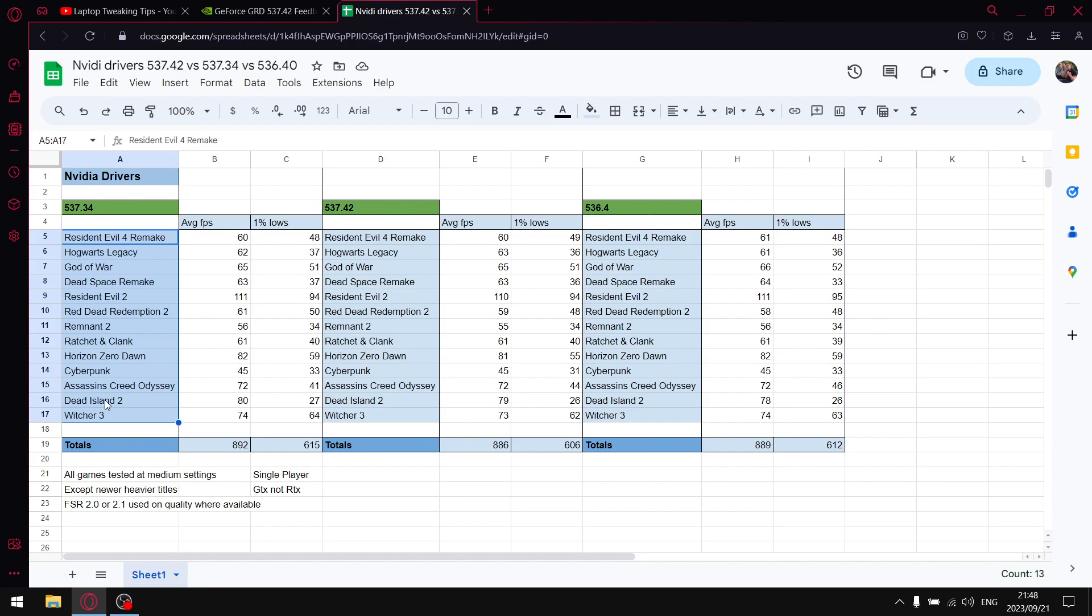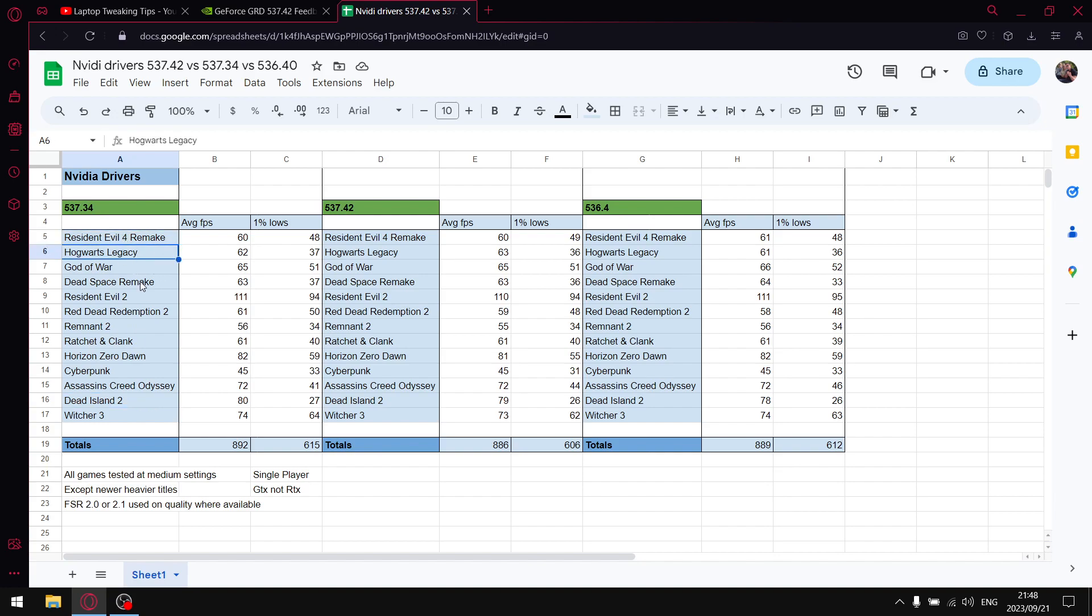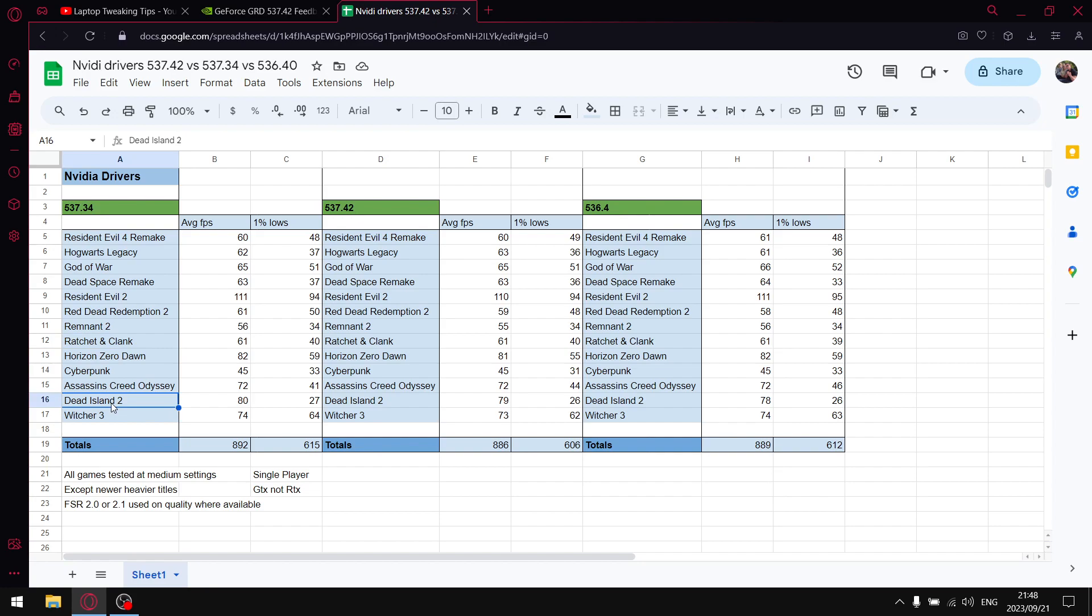All my games are tested at medium settings with the exception of the newer titles. Most of the newer titles are on low because obviously it's quite heavy for my little laptop. Resident Evil 4 Remake is on a mixture of medium, high, and low. Hogwarts Legacy is on medium. Dead Space Remake is on low. Remnant 2 is on low. Ratchet and Clank is on a mixture of low and lowest. And then Dead Island 2 is on medium. Everything else is medium with FSR 2.0 or 2.1 set to quality.